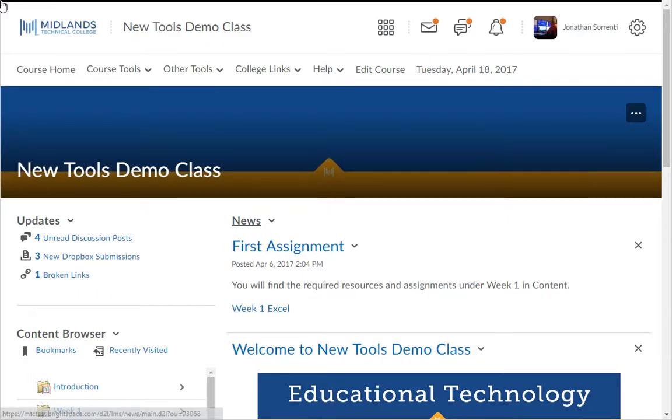The video note feature can be used anywhere inside of D2L Brightspace that has an HTML editor box with the insert stuff icon. In this demo we will be posting a video note inside of a news item in the news tool.